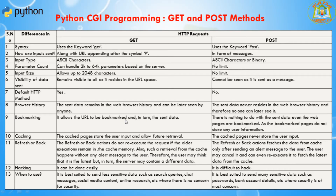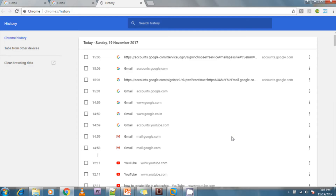In the POST method, the sent data never resides in the web browser history, so no one can later see it. If it is GET, people can go to the history and check what data was sent to the web server. If it is POST, no one can see what data was sent.